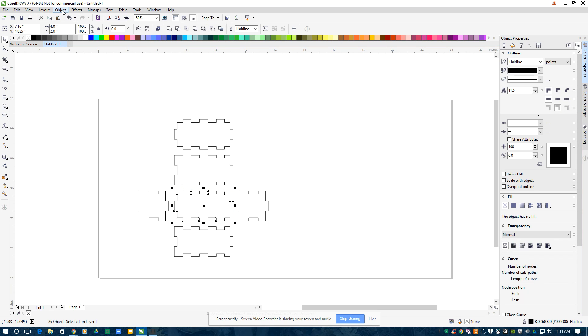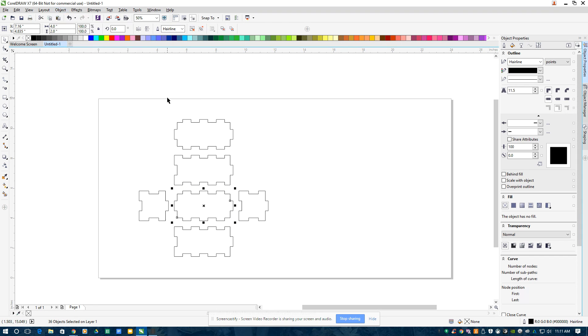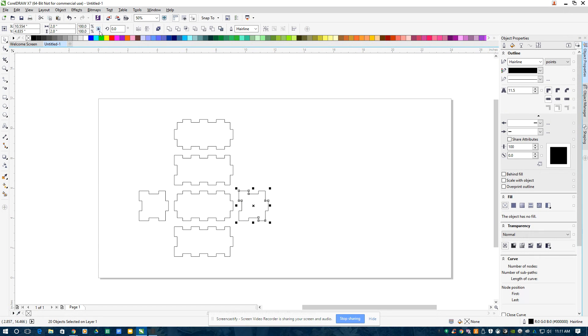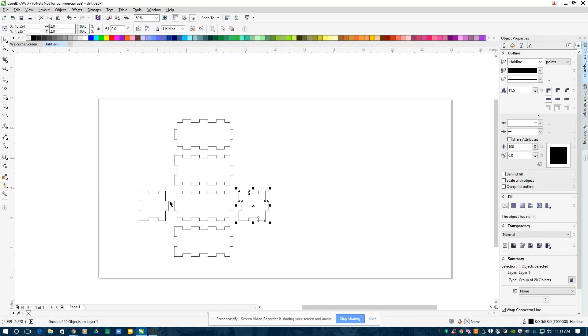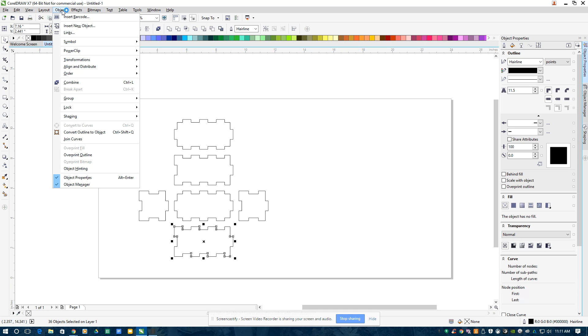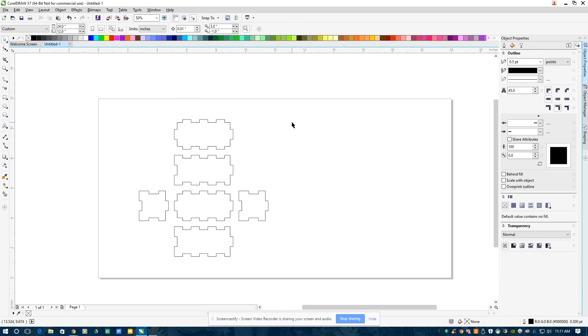And again, that was Object, Group, Group Objects. Okay, so they're all grouped there.